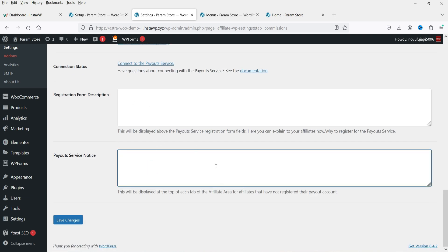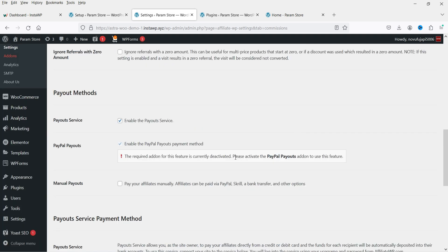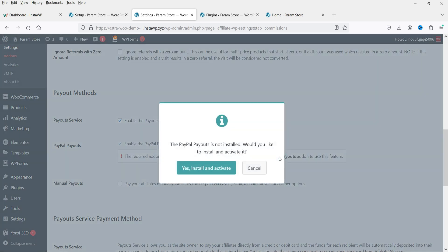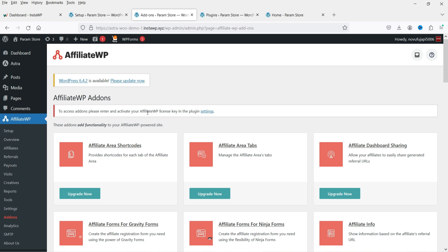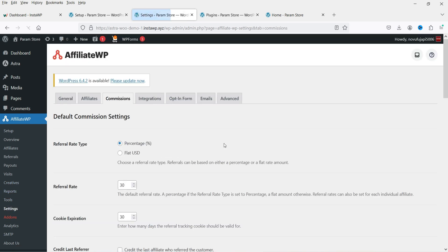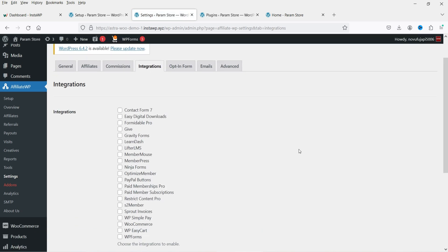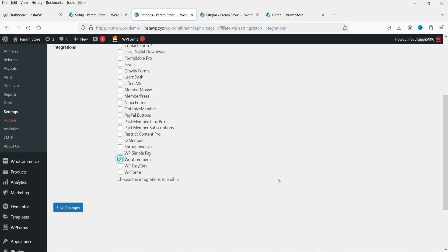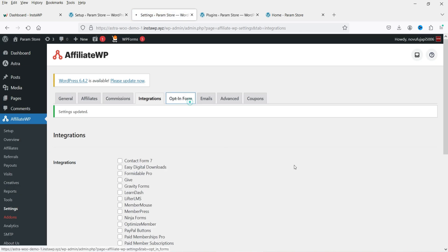To use PayPal payouts, you need to activate your AffiliateWP license key and install the PayPal Payouts add-on. Go back to Settings and navigate to Integrations. Here you'll see many integrations available — Contact Form 7, Easy Digital Downloads, Formidable Pro, Gravity Forms, LearnDash, LifterLMS, MemberMouse, MemberPress, and more. Since we're using WooCommerce, check that option and save changes to integrate with WooCommerce.